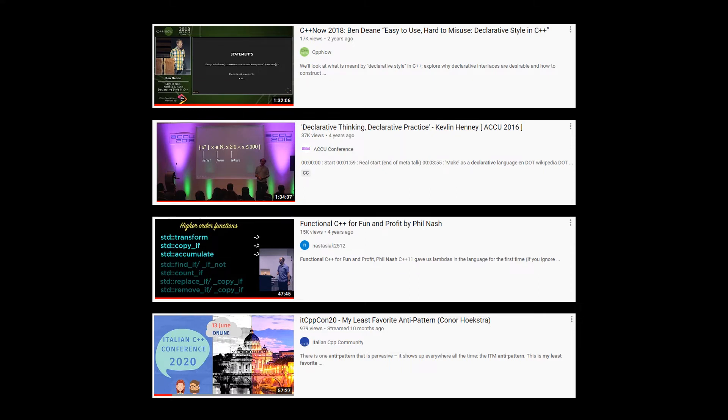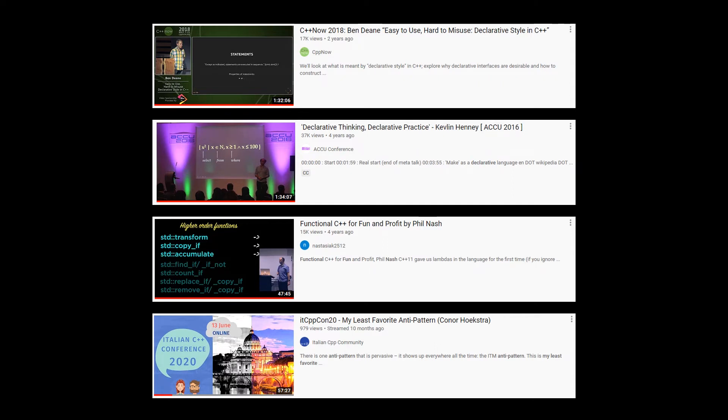So Ben Deane gave a talk at C++ Now 2018 called Easy to Use, Hard to Misuse. This won Best Talk of the Conference. And the subtitle is declarative style in C++. More relevant for C++ developers, but I still think you can learn something if you aren't a C++ developer.